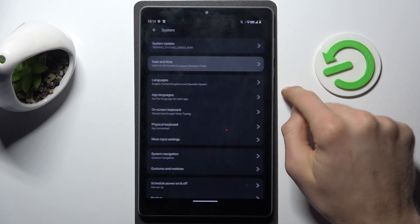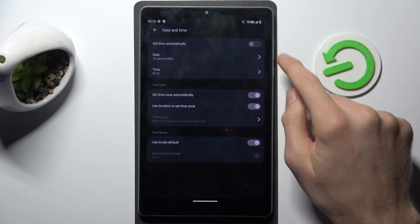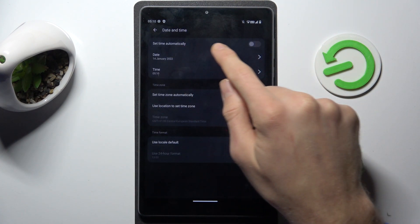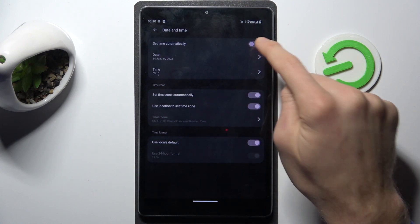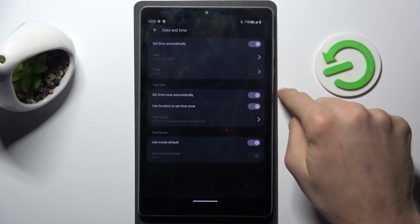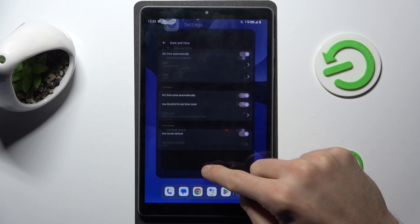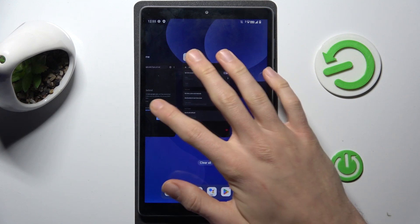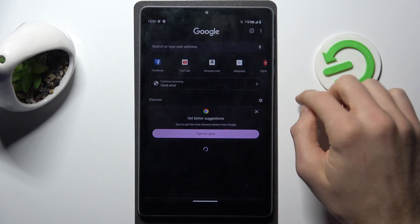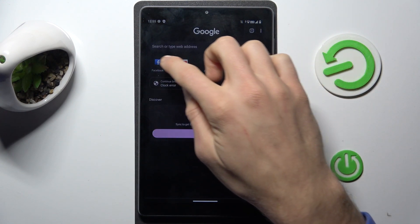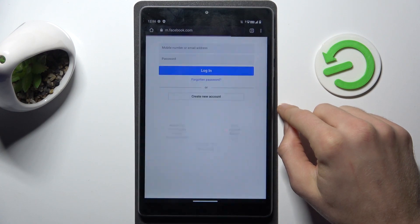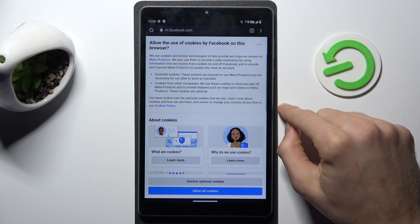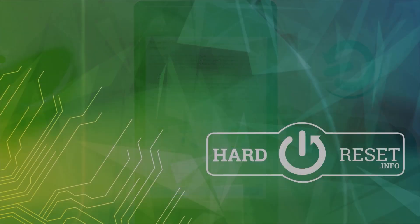Press that. Now we must turn on the first option, set time automatically. After that we go back to the internet and now everything is working. That's all, thanks for watching, bye.